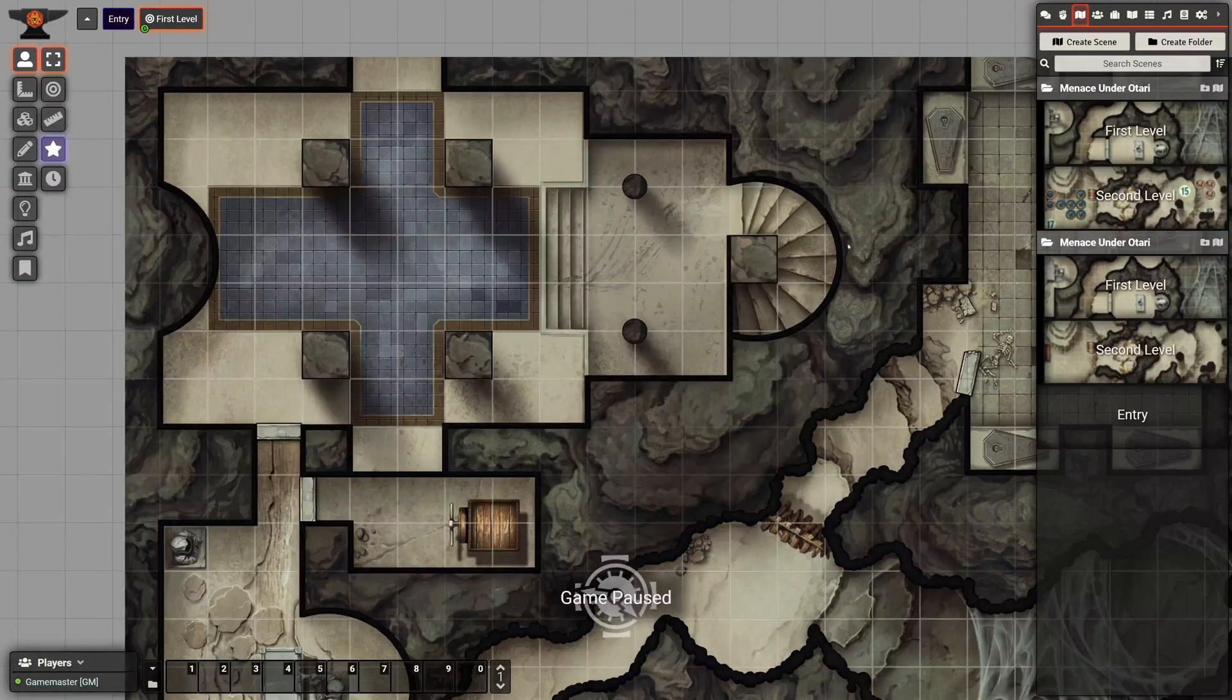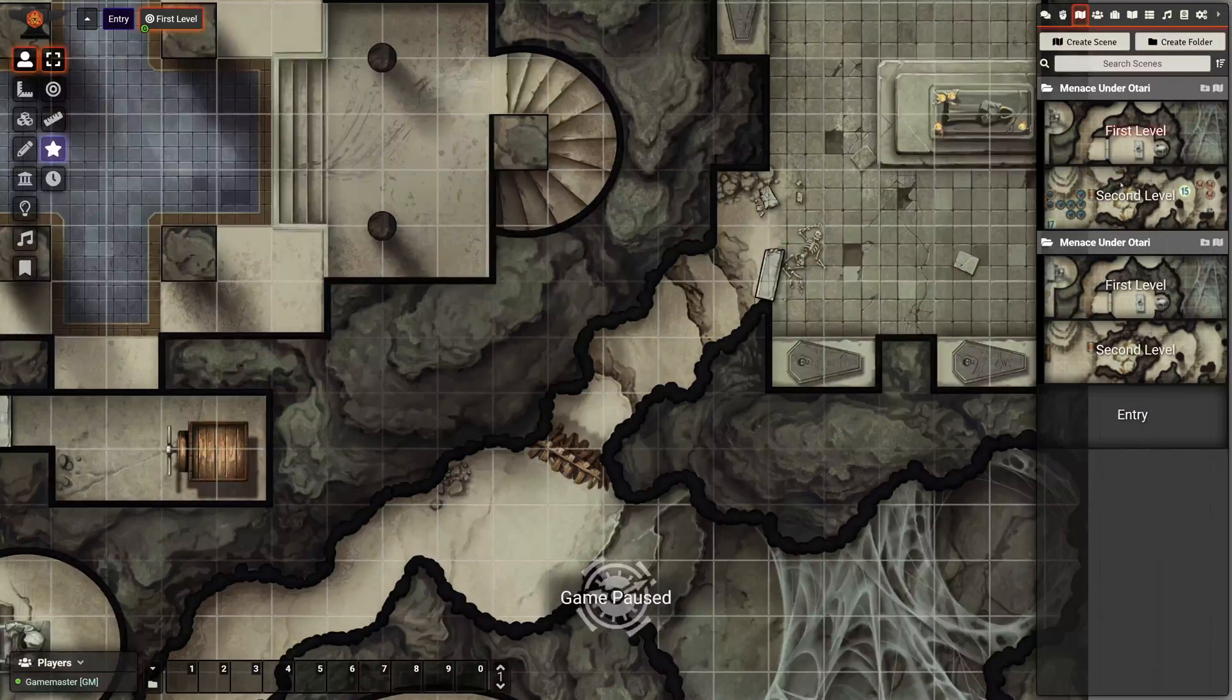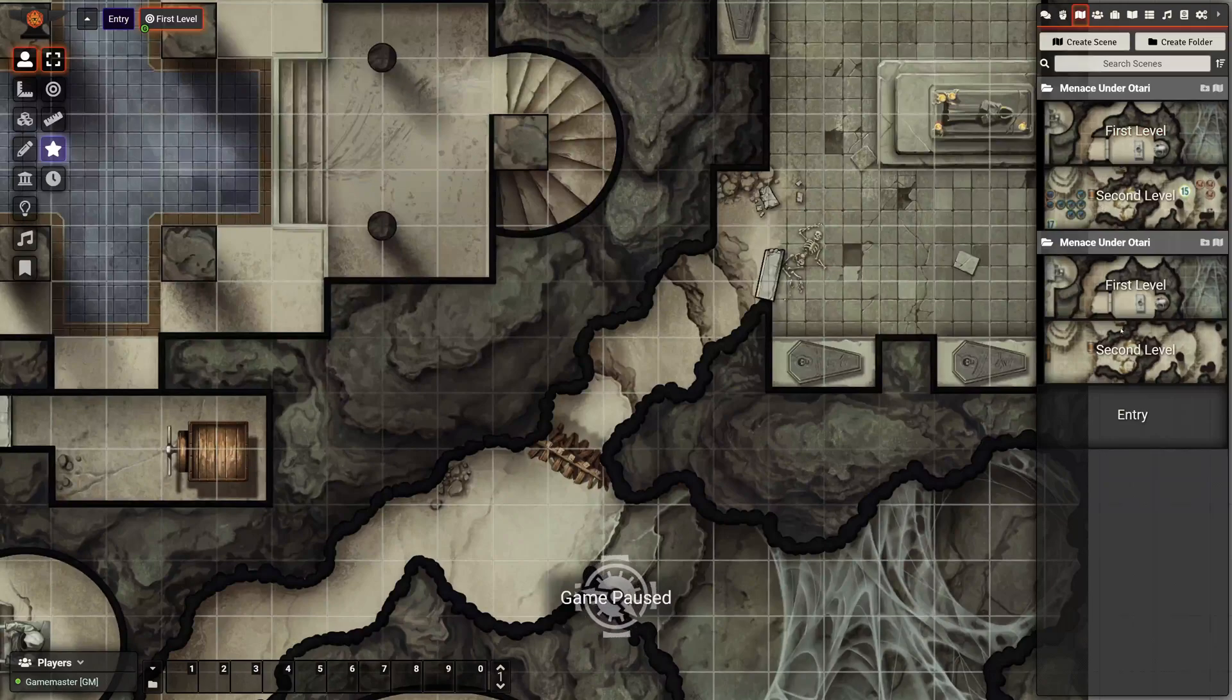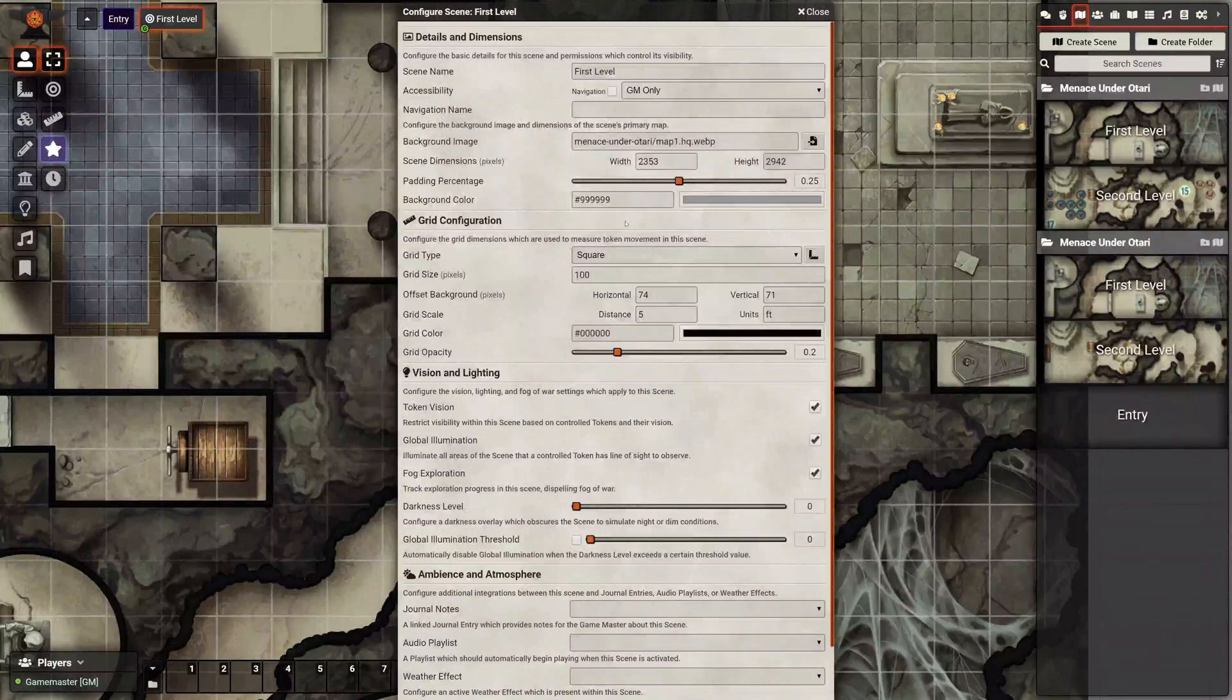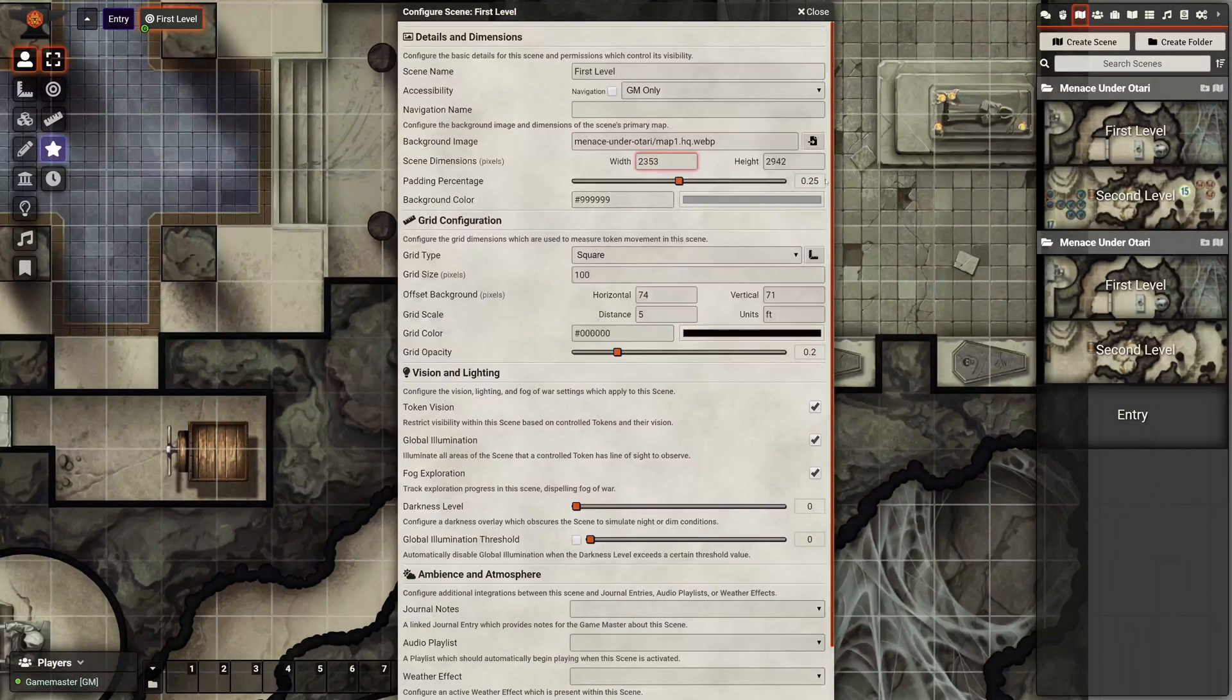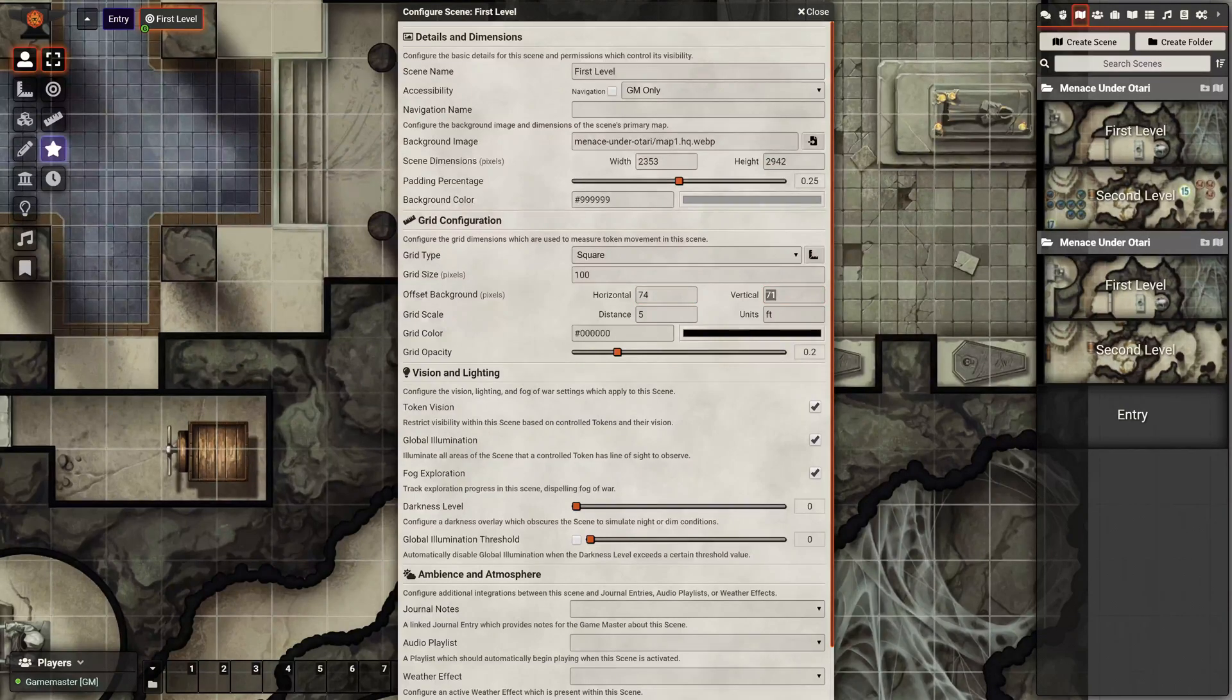The best way I found, you can go ahead and transfer the walls from the original scenes to this one. Or I think the easier way is you can go to the configuration page and copy the scene dimensions here, the height and these two offset numbers. So I'm just going to go ahead and write those down right now.